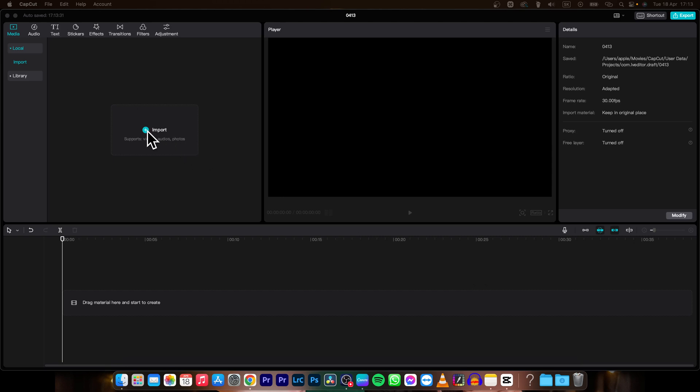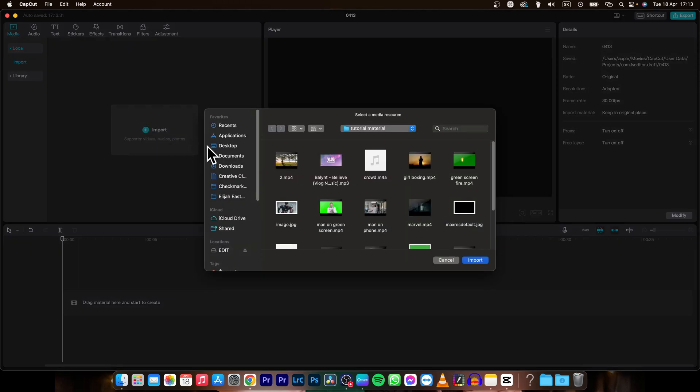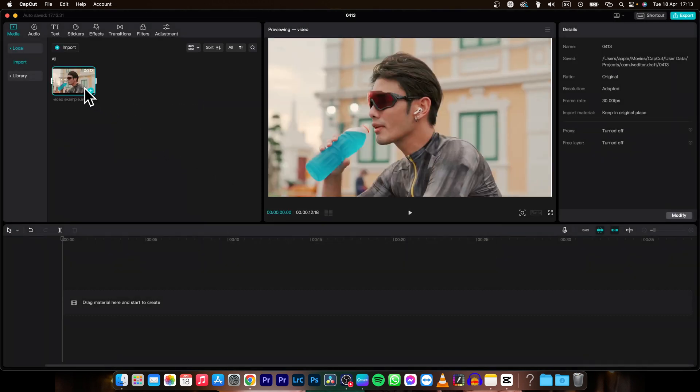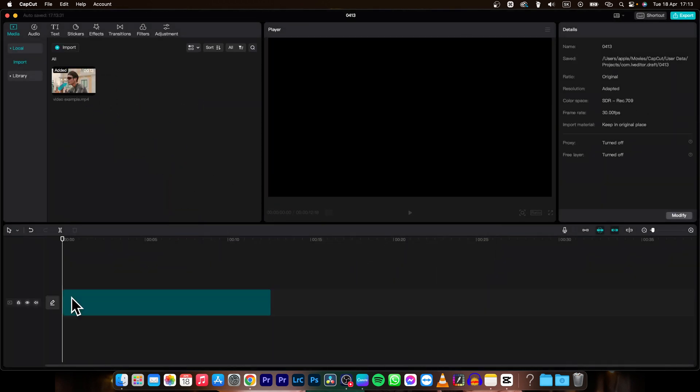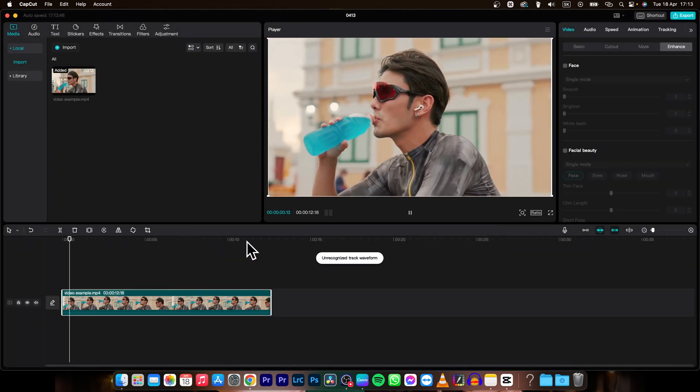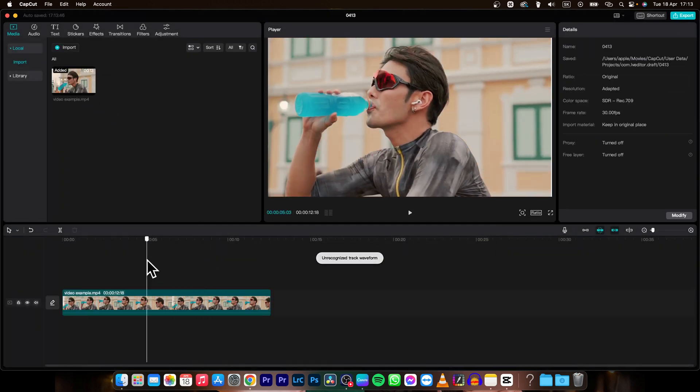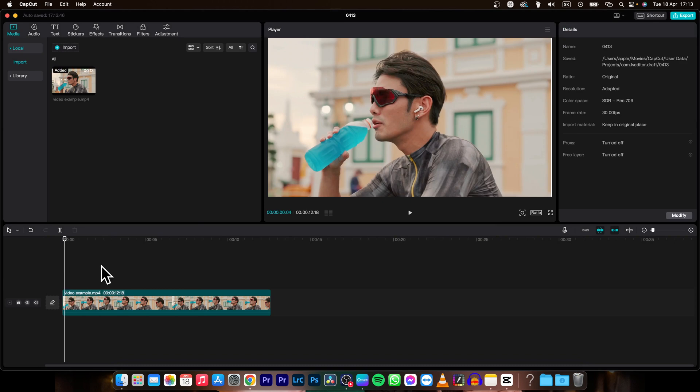It's very simple, so go ahead and import your clip. In my instance, it is this guy cycling and drinking from his water, and I want to make this blurry.